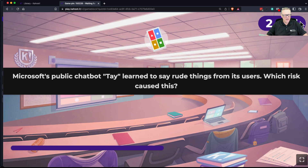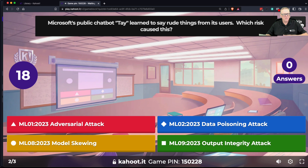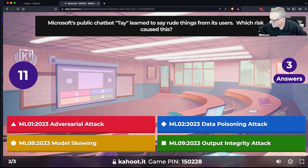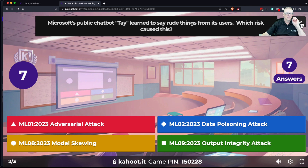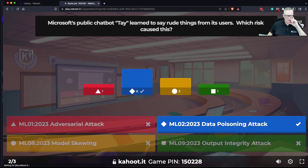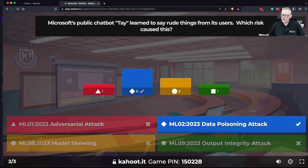Microsoft's public chatbot Tay learned to say rude things from its users. So what was that risk? That was data poisoning. They made a thing that was going to learn to chat from the input users put in, so users had control of training data, and they deliberately put in bad training data to teach it bad habits.